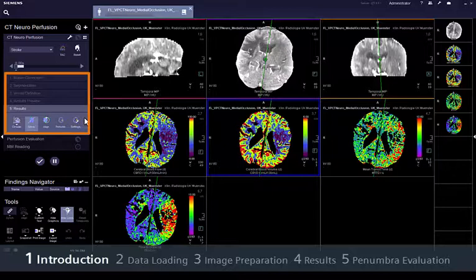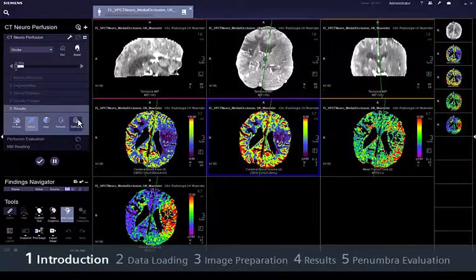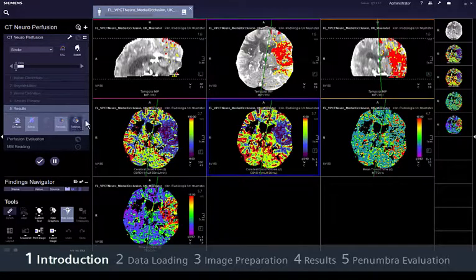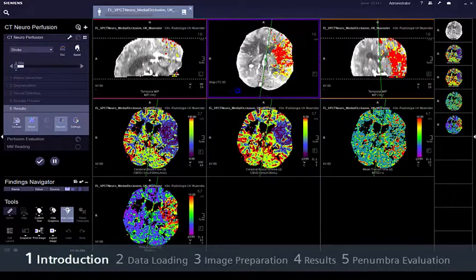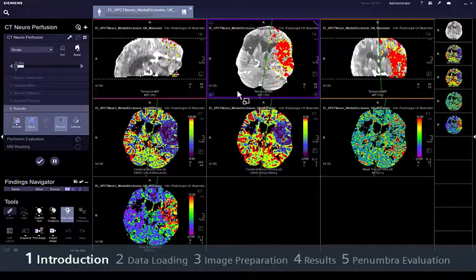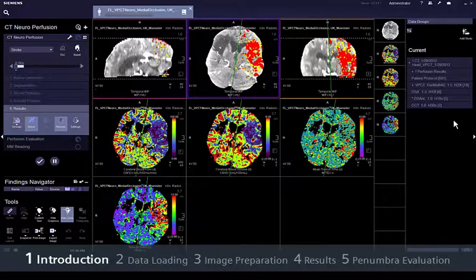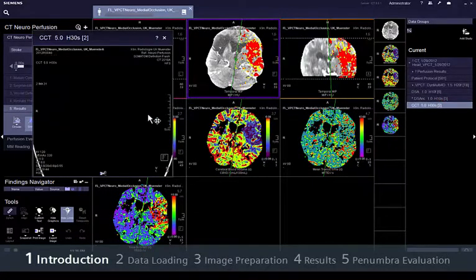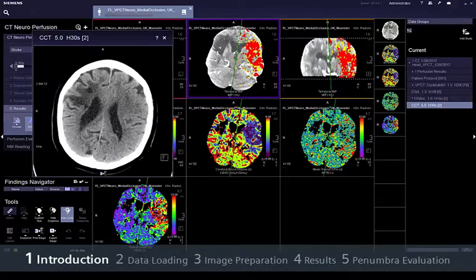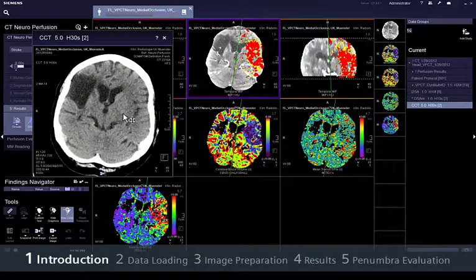It takes just 5 simple steps to view the core infarct and penumbra. Tissue at risk can easily be visualised in 3D colour maps based on the mismatch between blood volume and flow, or any other combination parameters.